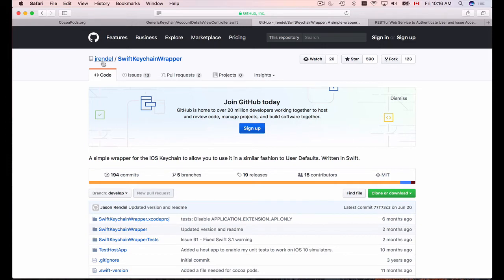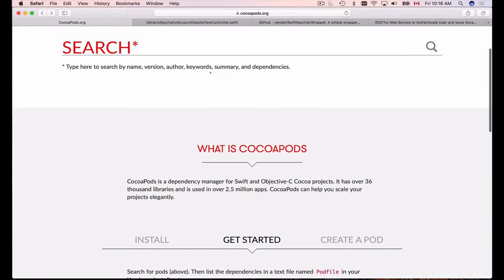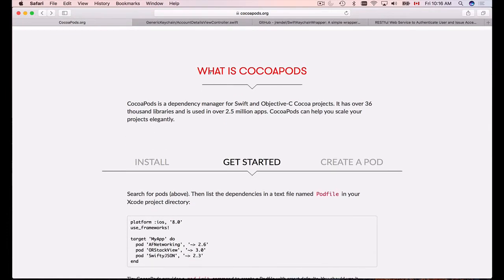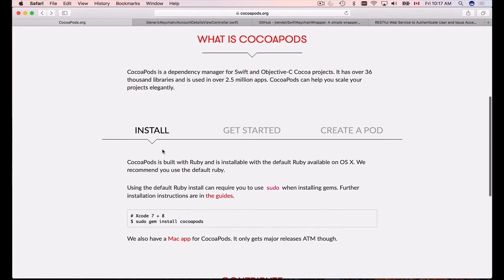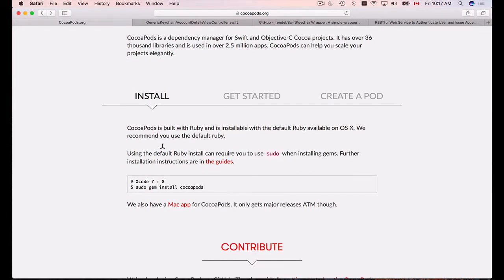We can install the SwiftKeychainWrapper library from jrendel using CocoaPods. CocoaPods is a dependency manager for iOS applications for Swift and Objective-C. It allows us to install and add libraries to our Xcode projects, and when a library is updated or we need to downgrade, we can do it with a single command in the terminal window.